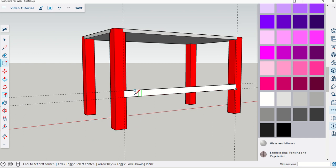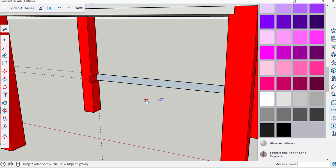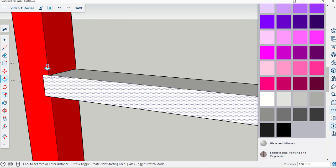That gives me the profile in terms of the height and length of that support strut or support beam. Then I'm going to orbit around, come in with push pull, and pull this until I come across to this edge here where it lines up purple, or it might line up red for you, then click.